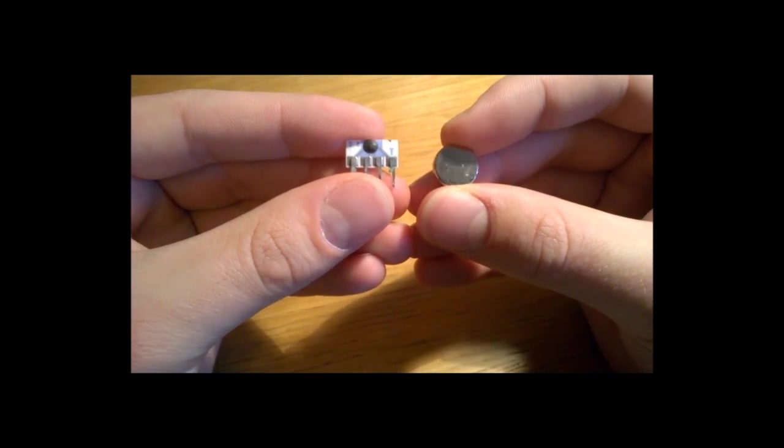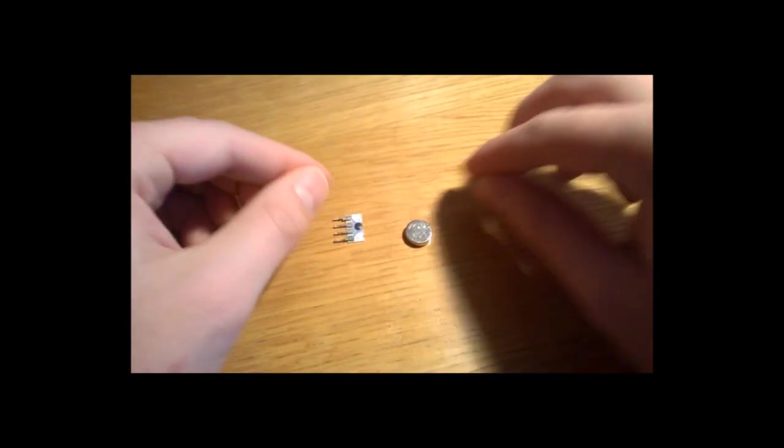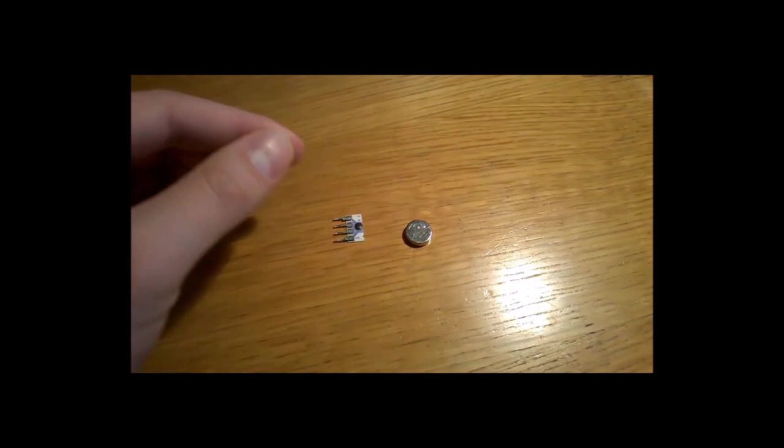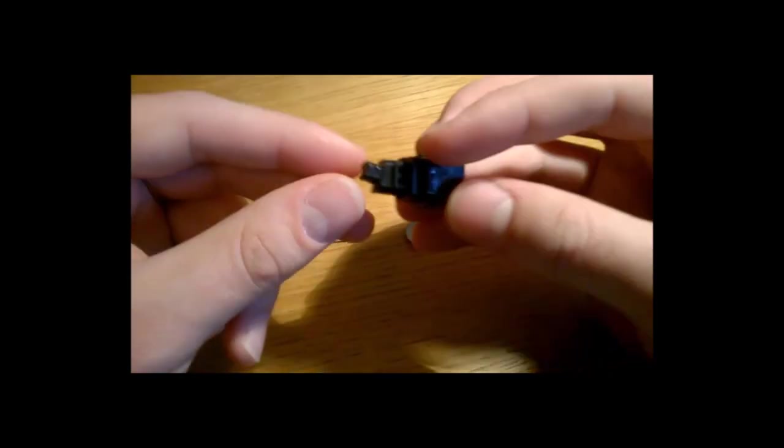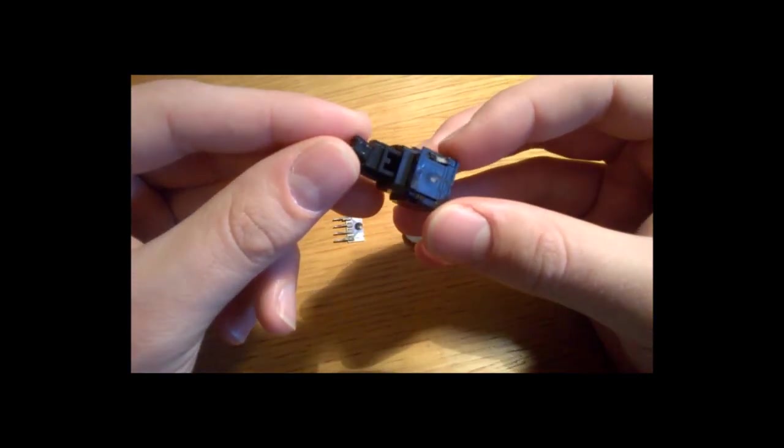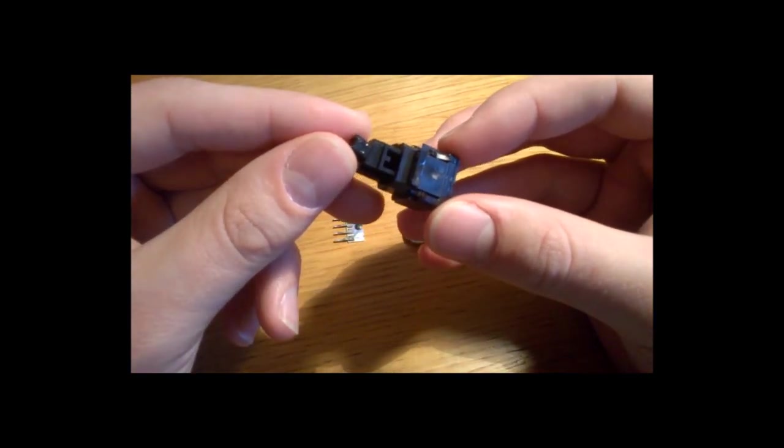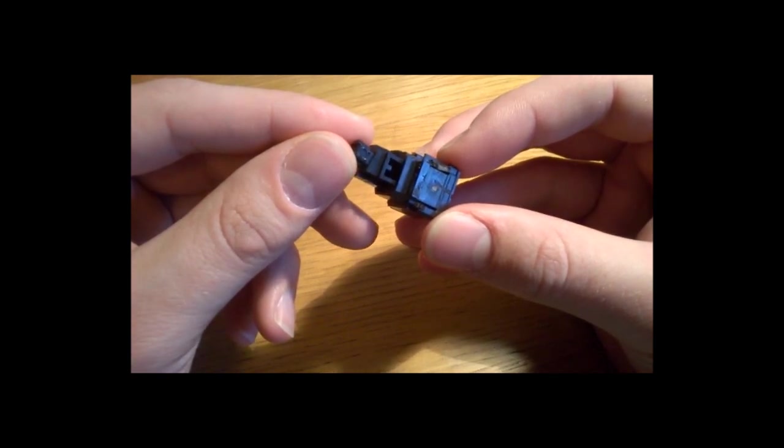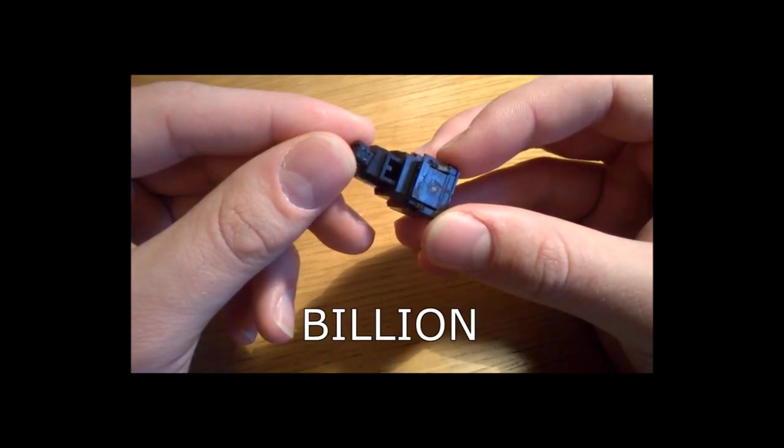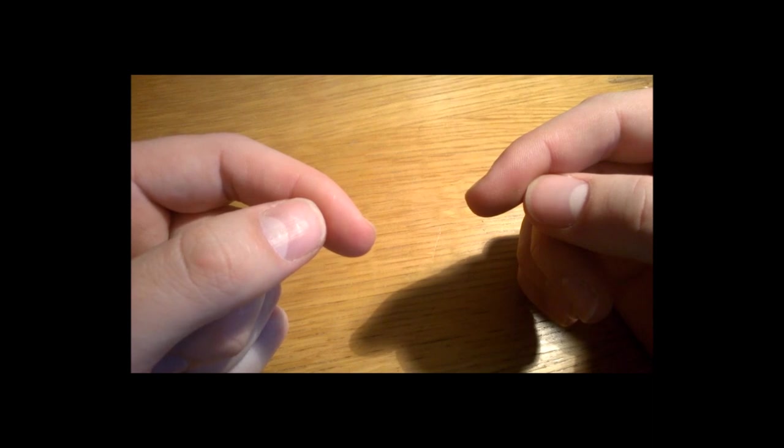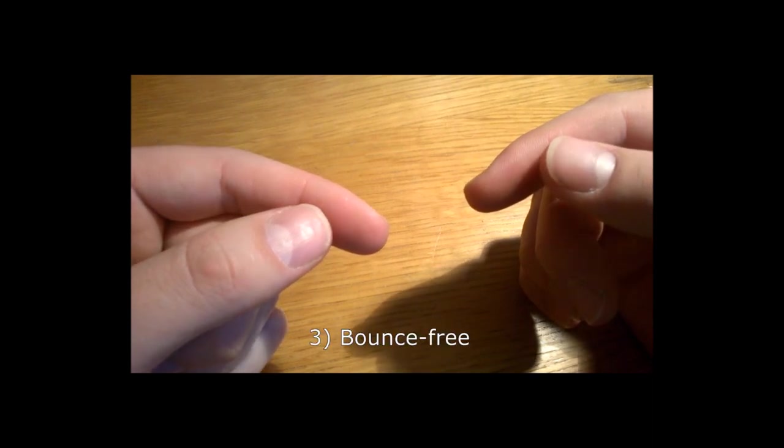Mechanical switches last tens of millions of key presses, but the old Honeywell ones like these were rated at 30 billion key presses. That's right, billion.